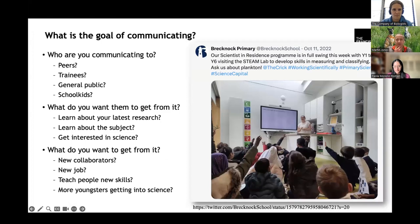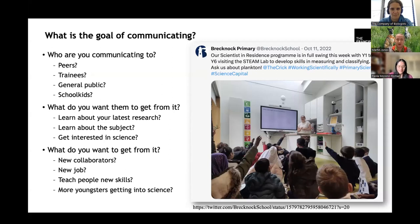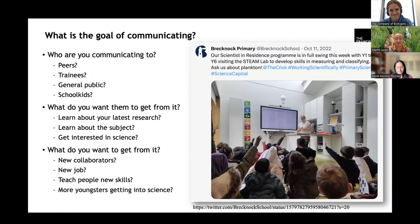First of all, we want to ask ourselves: what are we trying to do, what's the goal of our communication? Sometimes it's a conference — we're trying to show off our latest publication or maybe trying to get a job. Sometimes we want to talk to the general public and school kids. We have to think about what we want the audience to get from it — do we want them to understand a new tool, or get people interested in a career in science? You get something out of it too: new collaborators, a new job, or new youngsters getting into science.